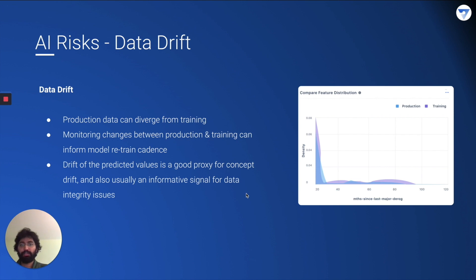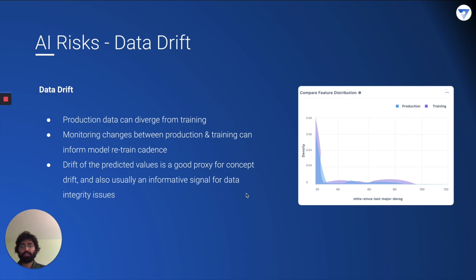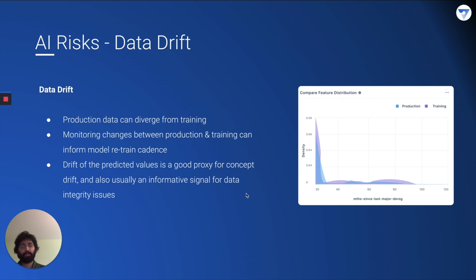Let's start with data drift as an AI risk. Your production data can diverge from training data significantly, requiring you to retrain your model. The drift of predicted values can be a good proxy for concept drift, and an informative signal for data integrity issues. Concept drift means the relationship between your input data and the output variable has changed fundamentally — for example, people who were eligible for a loan today are not eligible tomorrow due to economic issues or higher lending risk. The drift of predicted values can be a good proxy for this change in relationship.